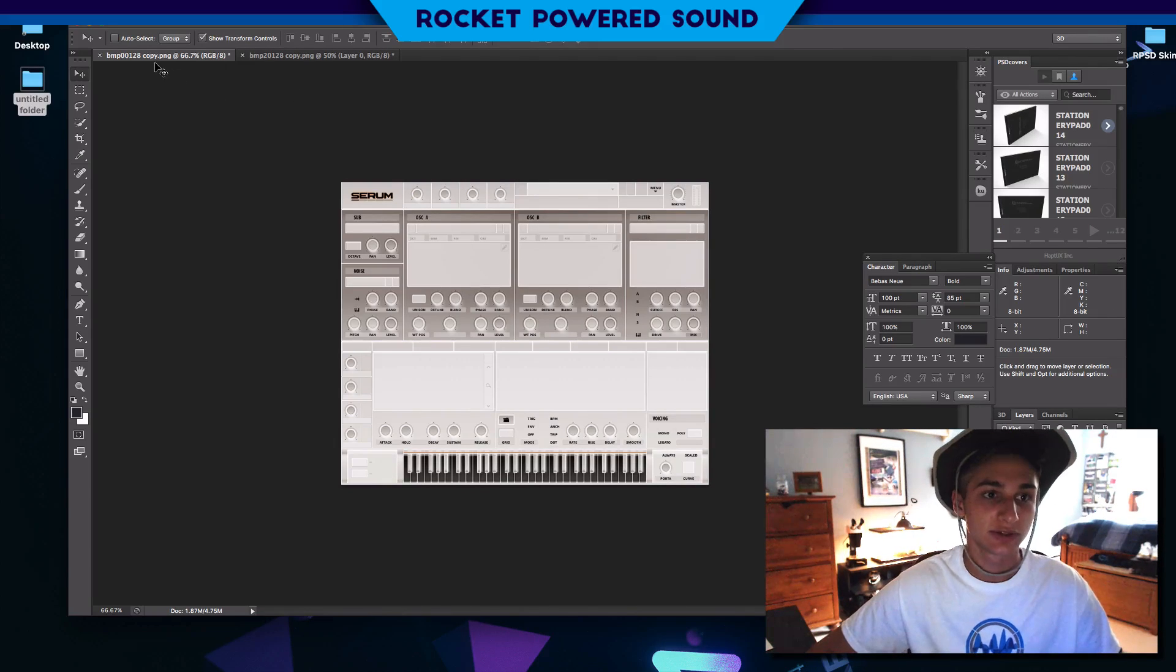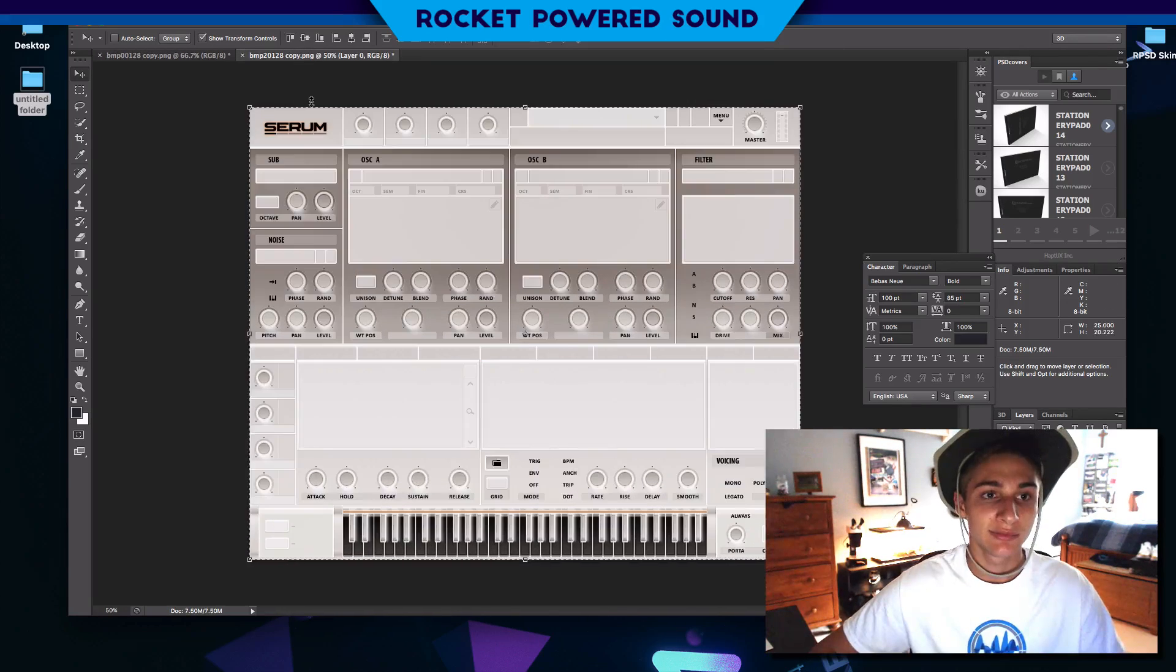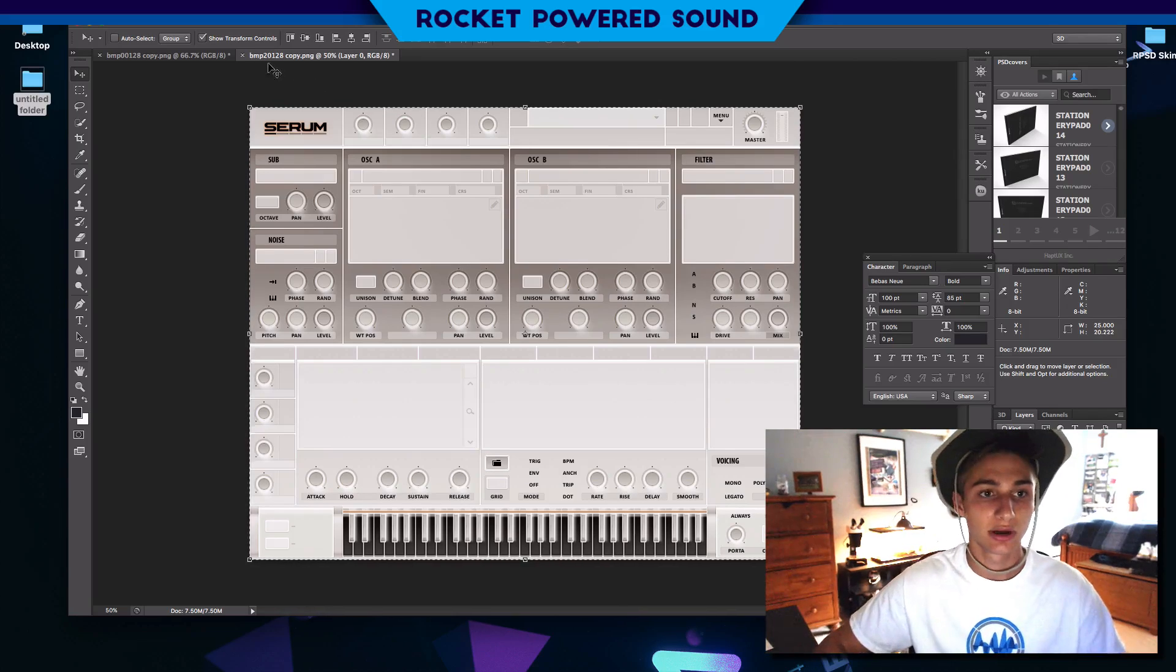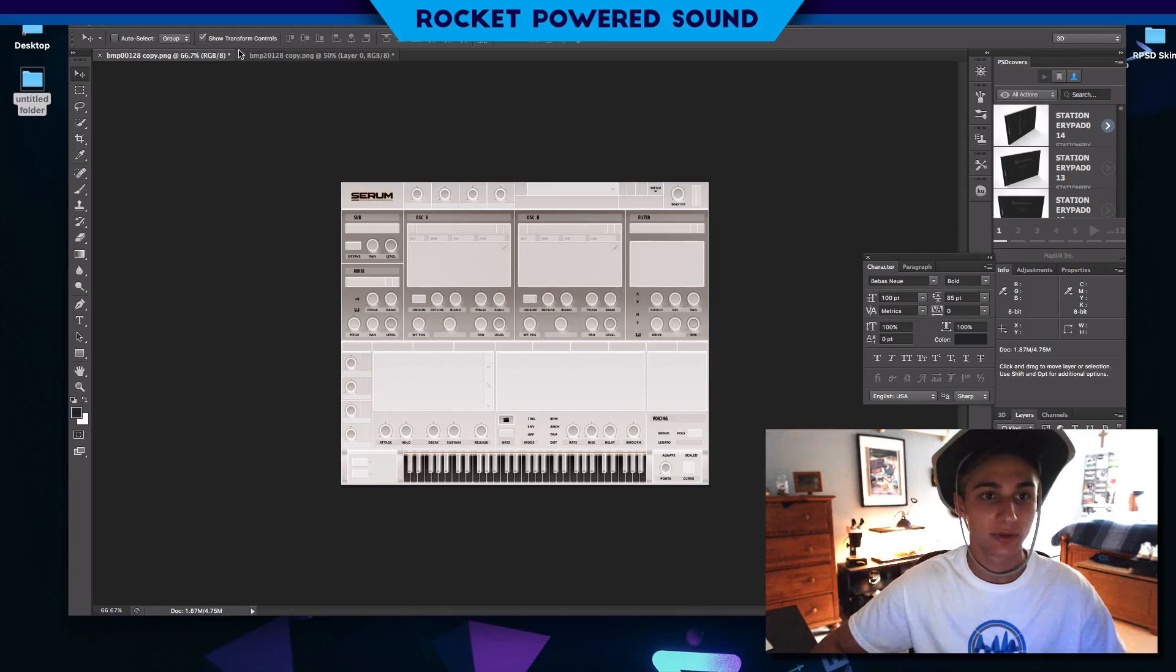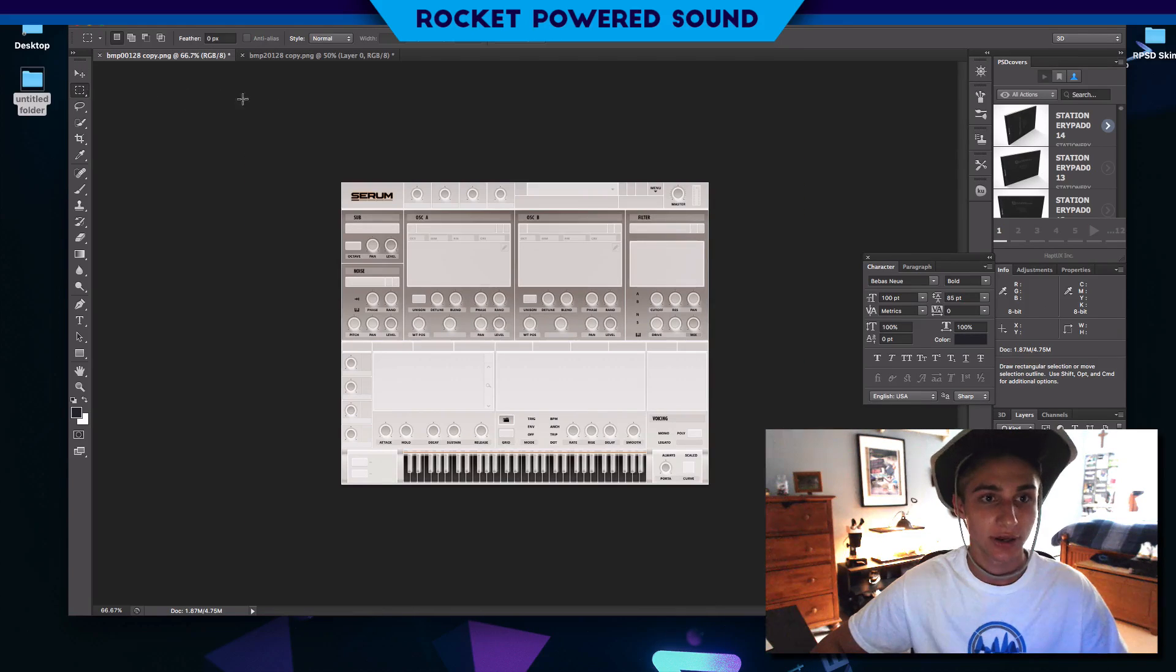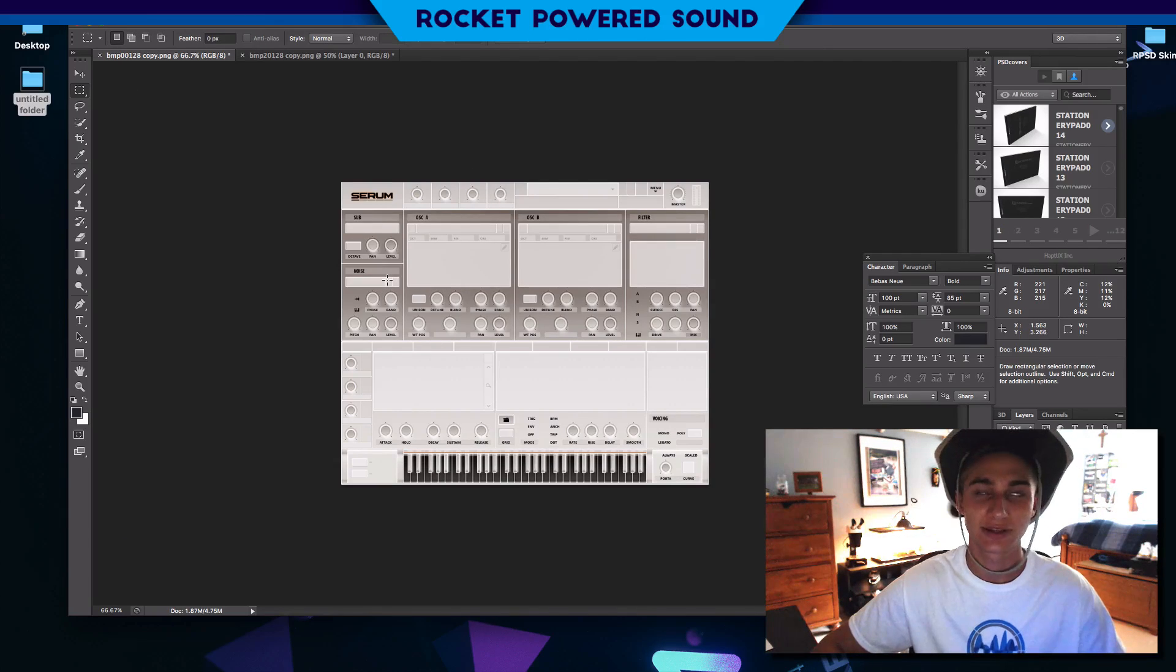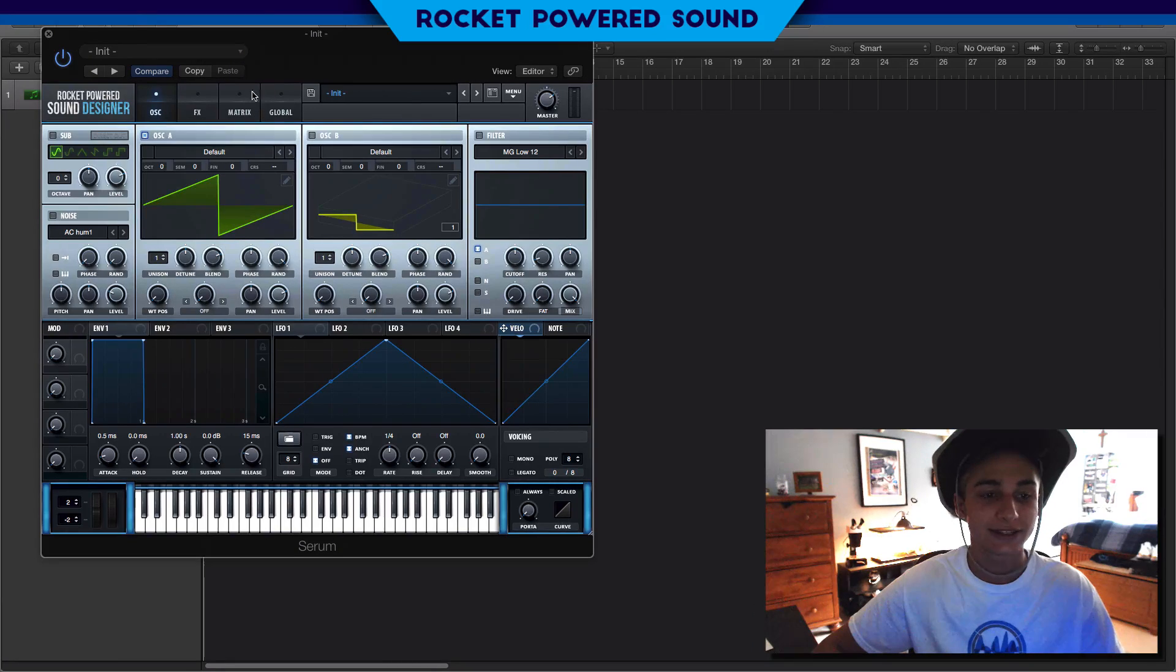And now we have our BMP00128, which was a copy of the original, and then BMP20128, which is the larger one. All you have to do is move this into the 1x folder and move this one into the 2x folder, and that's all you have to do. I don't really want to do that because I don't want to mess up my Serum skin. My Serum skin is so sexy right now, just look at this bad boy.